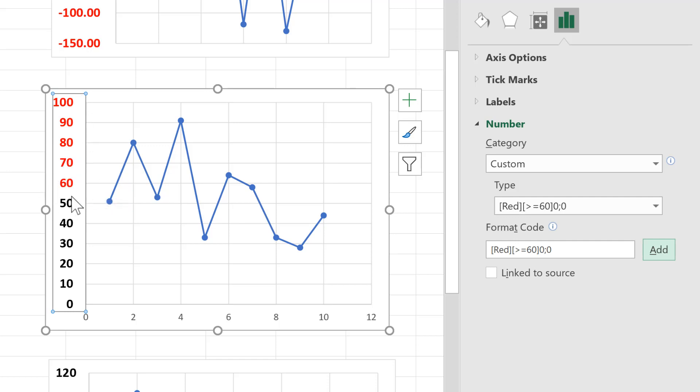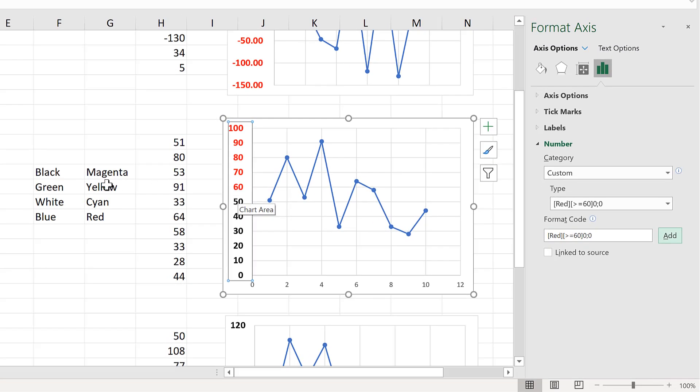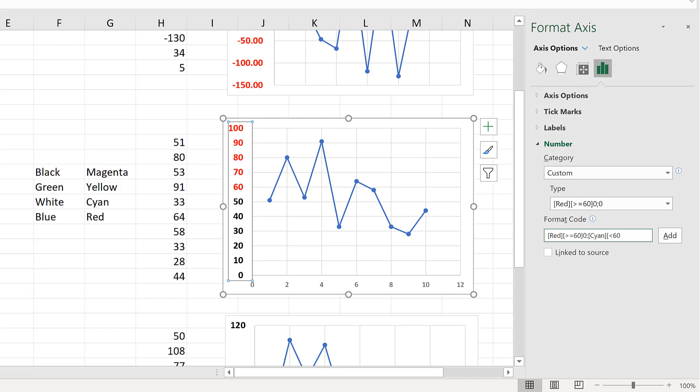Now there are eight named colours that you can use in this way in Excel. So for example, I will type a second statement in here, which will be cyan in square brackets. Then all of the values less than 60, and then 0 semicolon, and then 0 again, and add. And this will make all of the numbers less than 60 turn cyan.